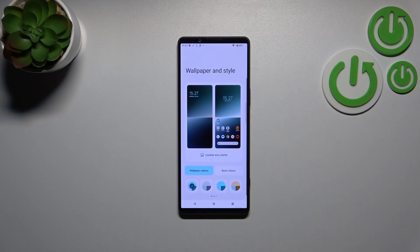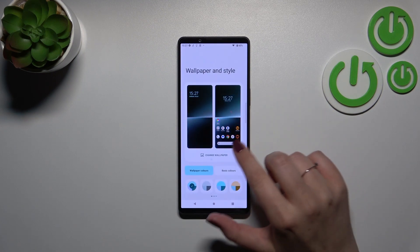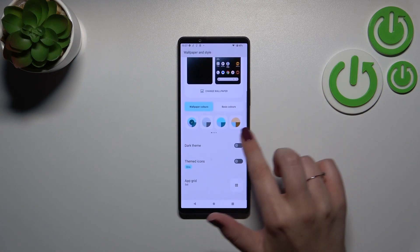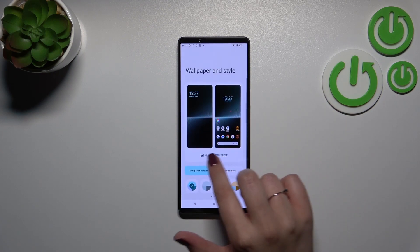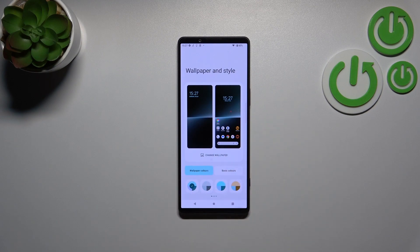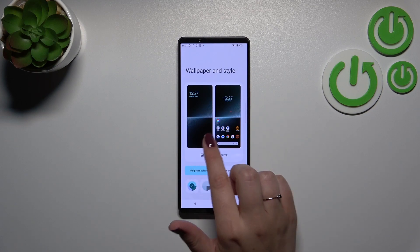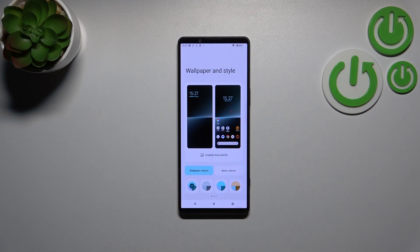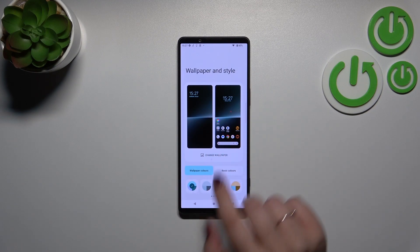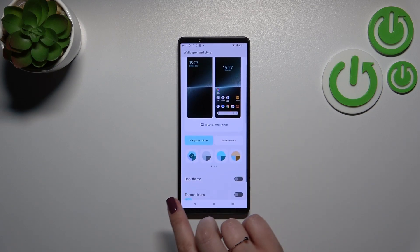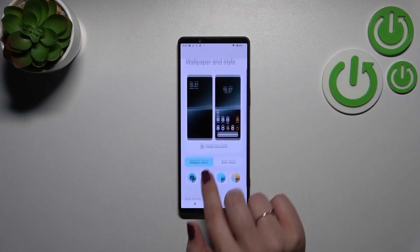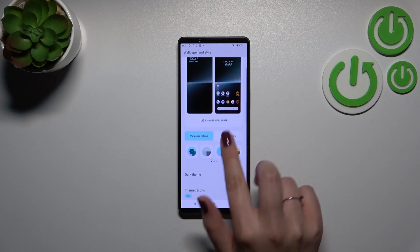Let me tap on Wallpaper & Style, and right here we will have to simply tap on Change Wallpaper. You can see the preview of the lock screen and the home screen.